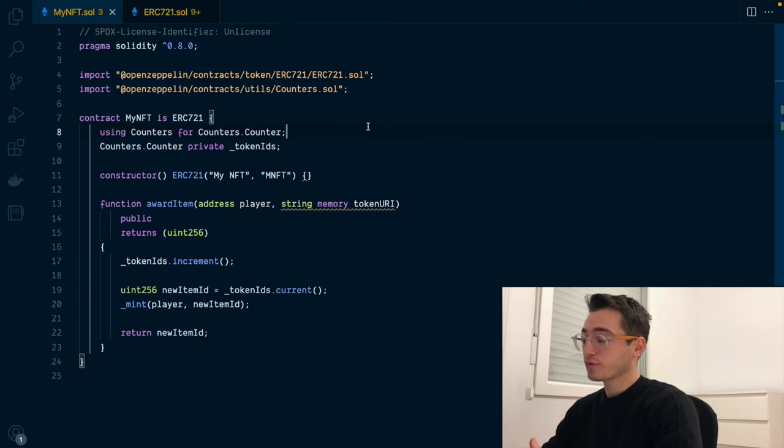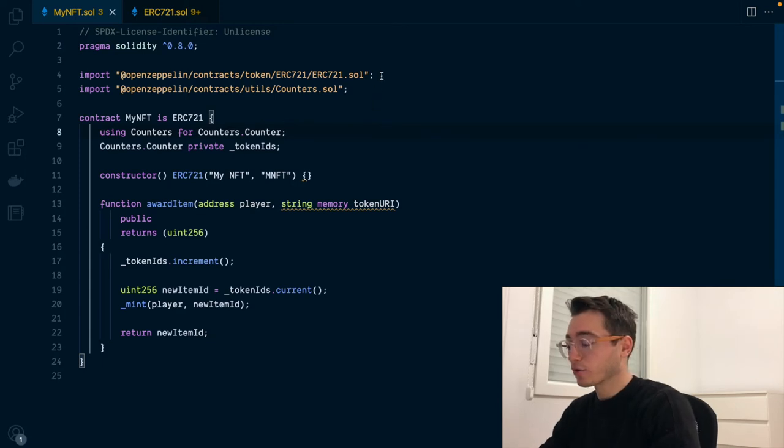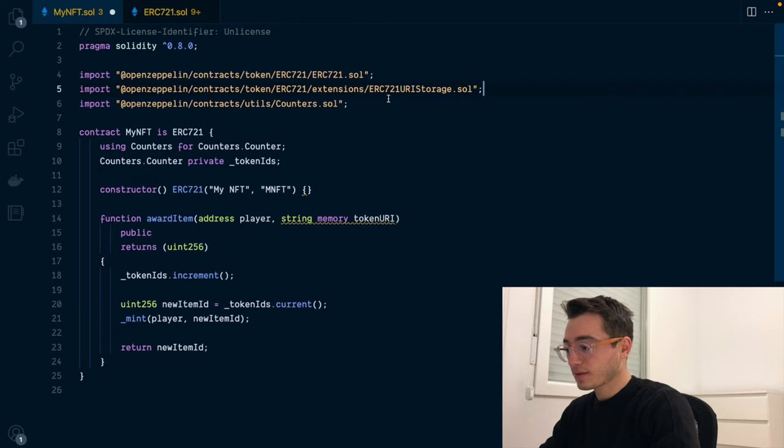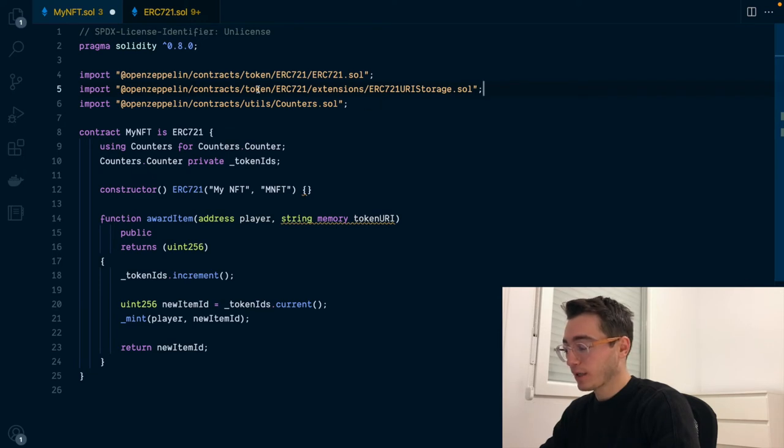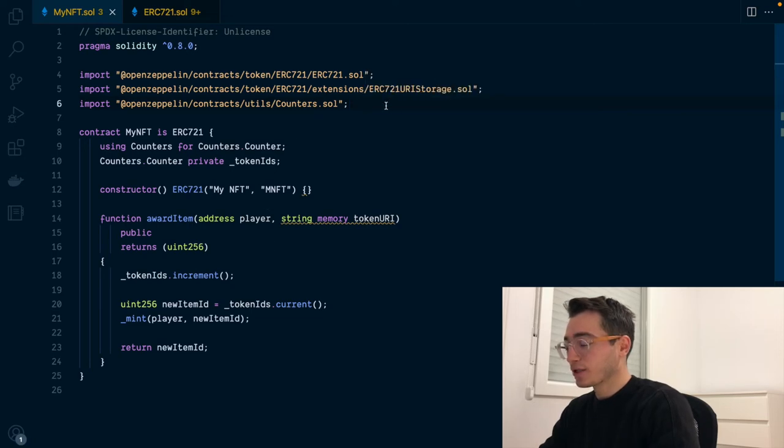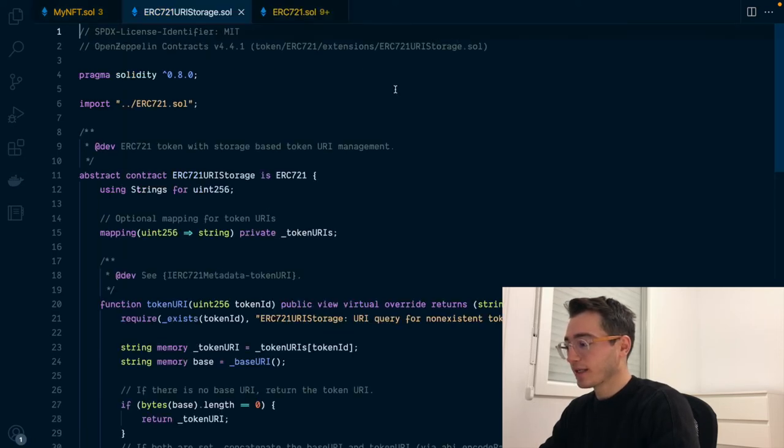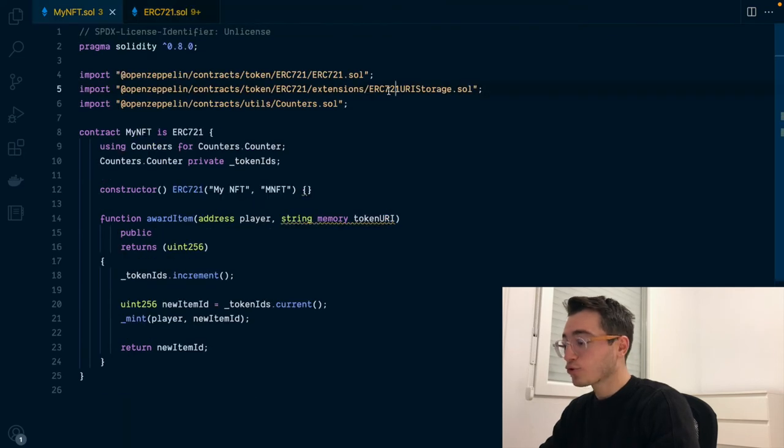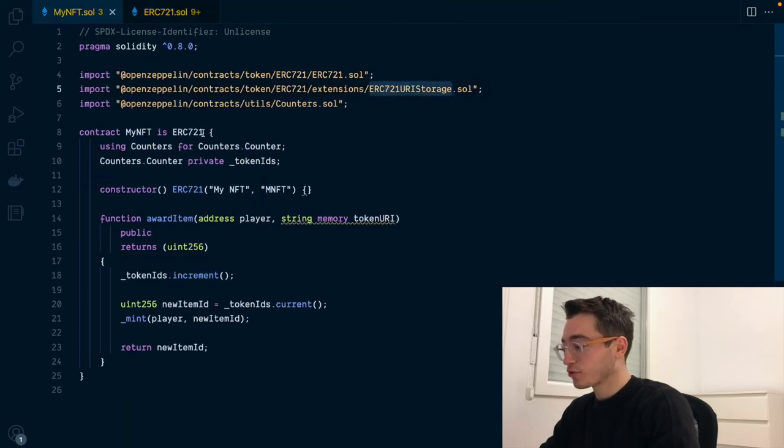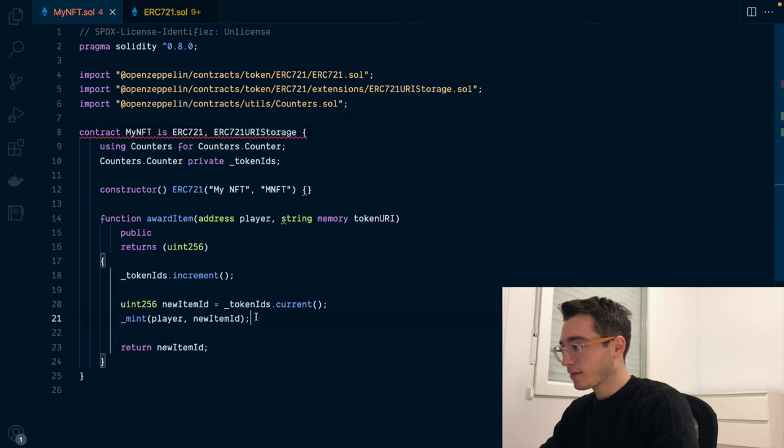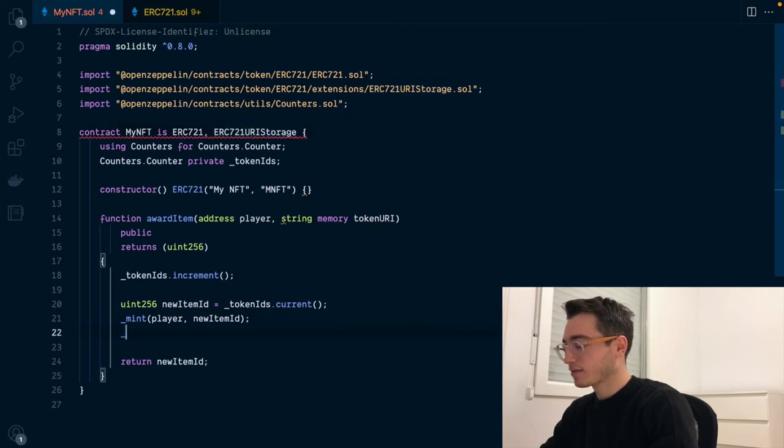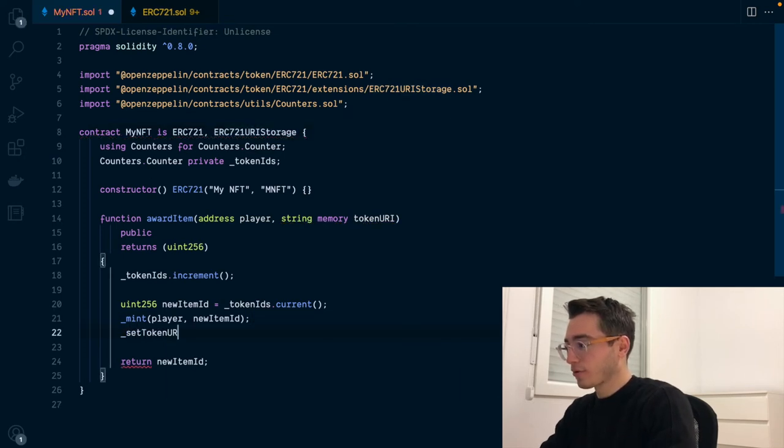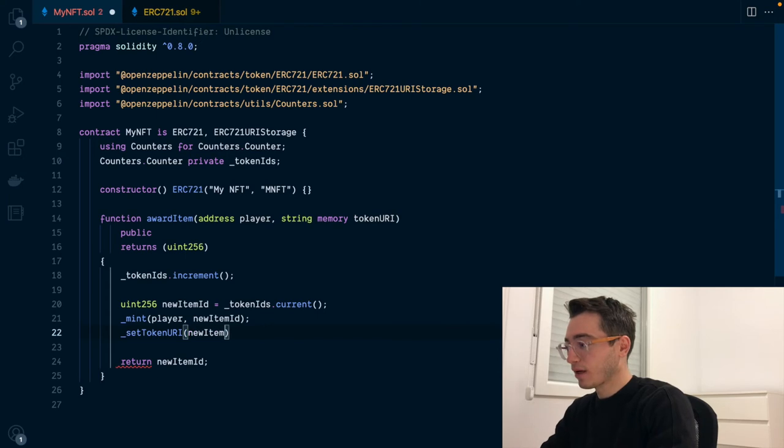For the first option, for storing the full URL on-chain, we'll be using this ERC-721 extension by the OpenZeppelin contract. This will enable us to store inside the NFT some additional metadata related to that token. In order to implement this extension, we need to first extend the base contract and then set the token URI whenever we mint our new token.